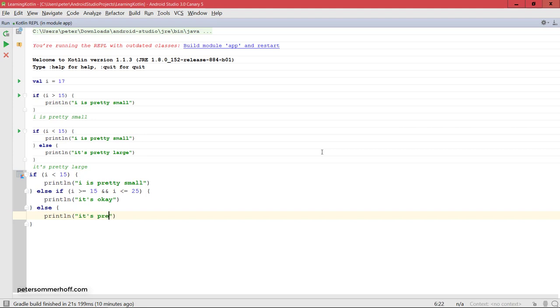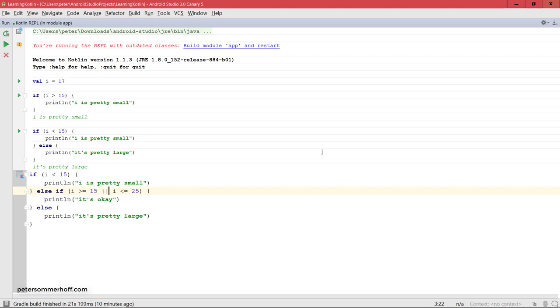It's pretty large. So you can also see that the and operator here to combine two conditional expressions looks the same way as in Java, and you also have the or operator here also with the same syntax.